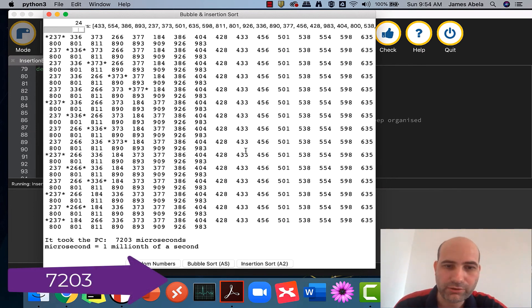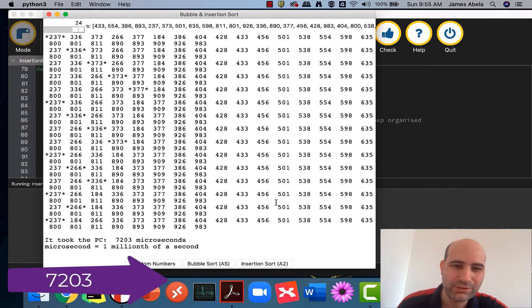Yeah, 7203 microseconds. That's a long time for a computer to be doing a simple sort of 24 numbers. Let's do it with insertion sort.